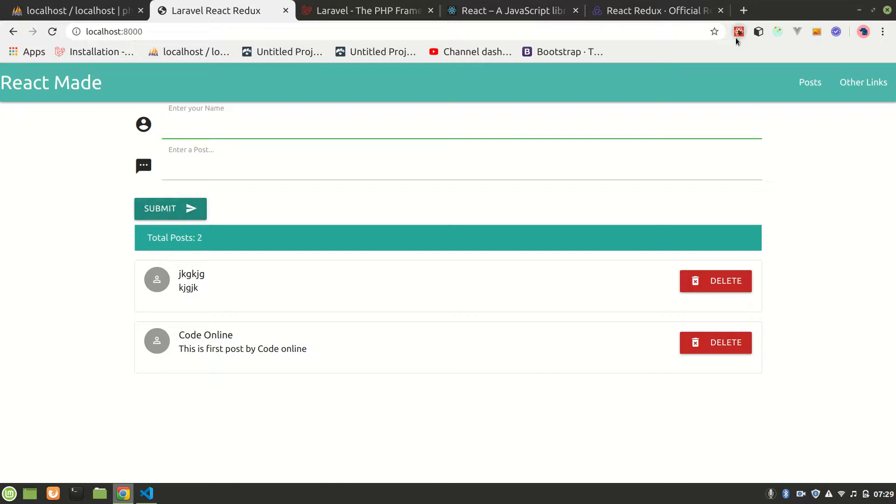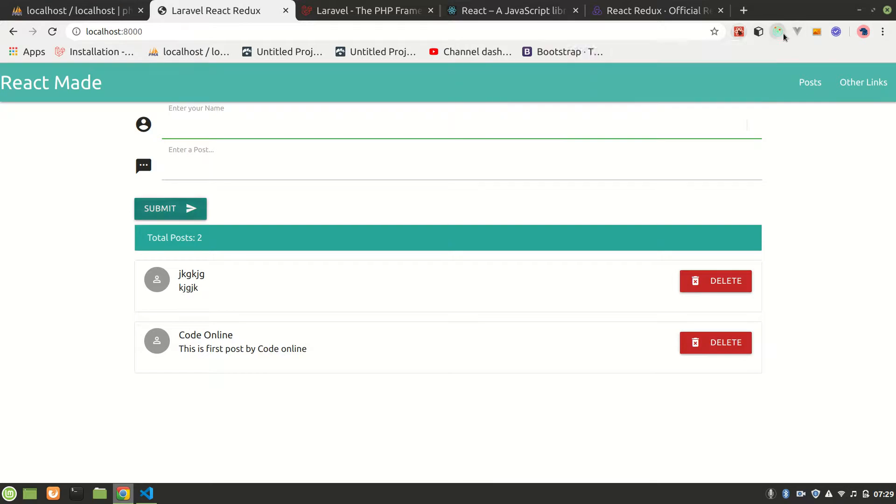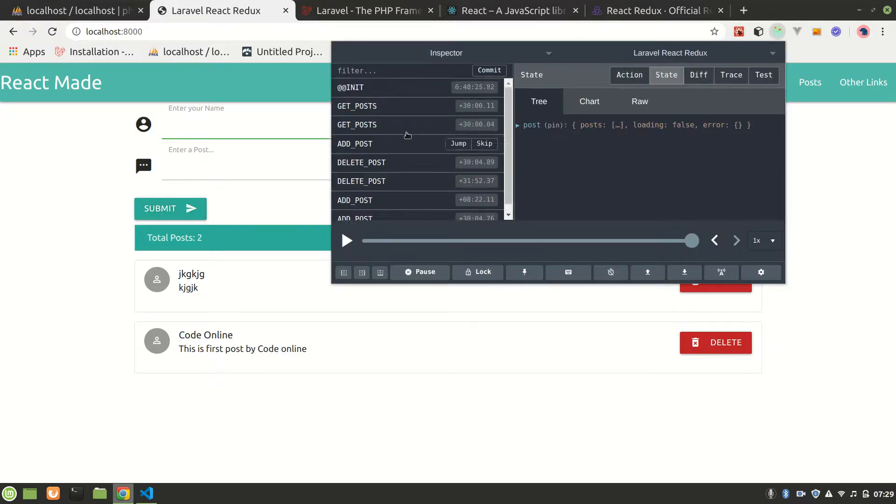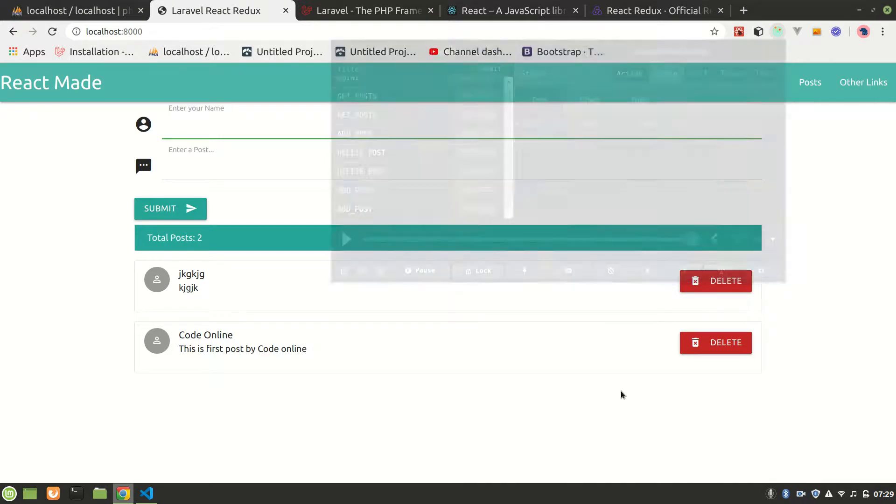Using React, this page is using the development build of React and also it is using Redux. You can see that. There are certain dispatches. So let's delete.